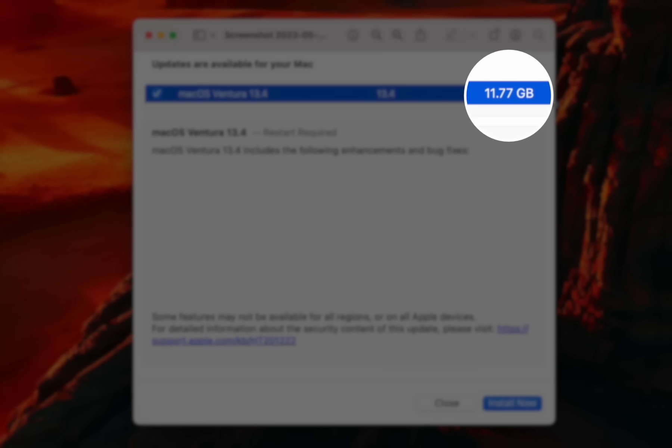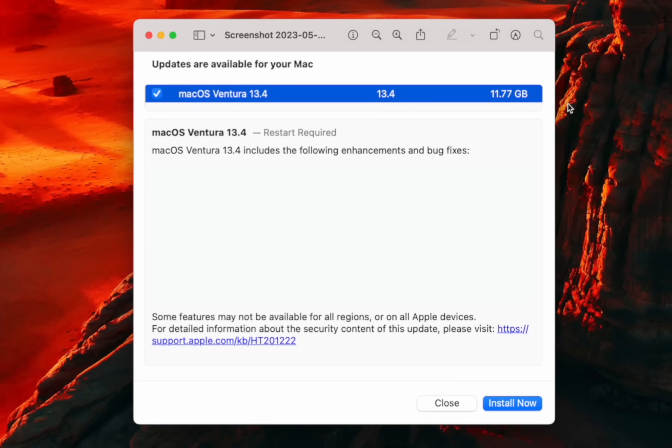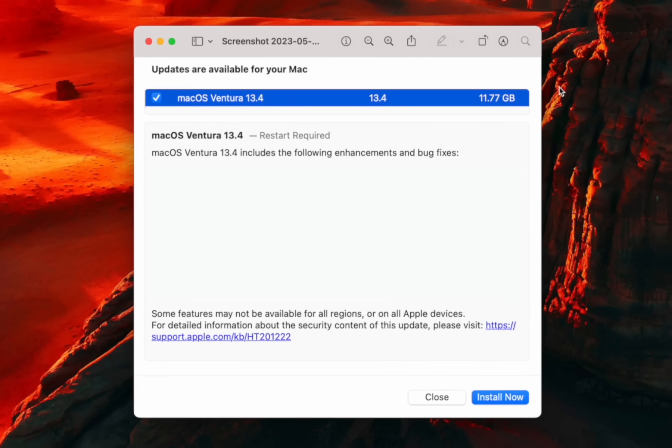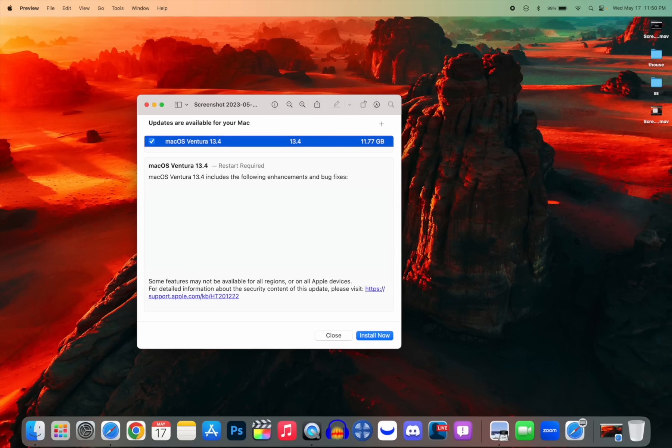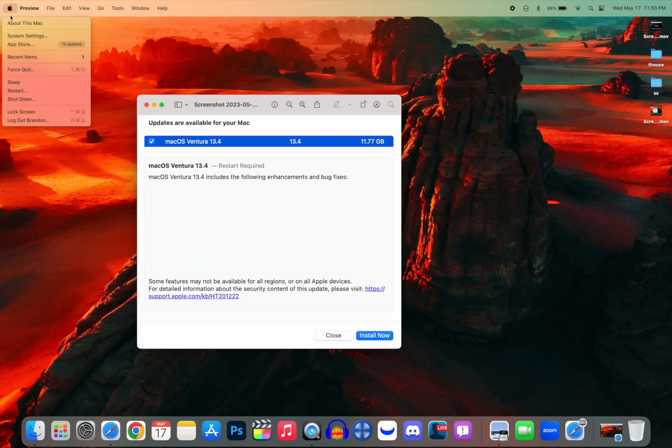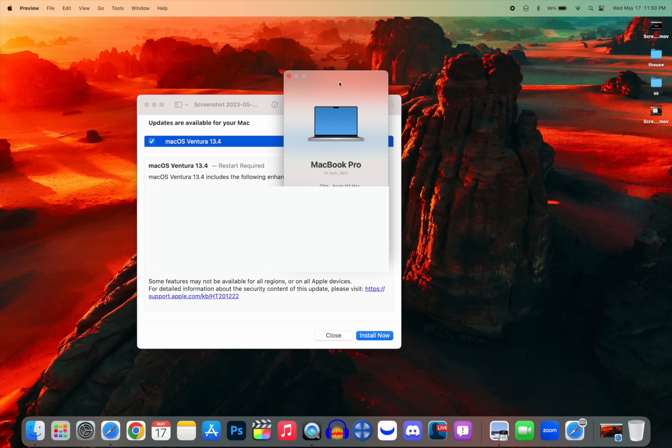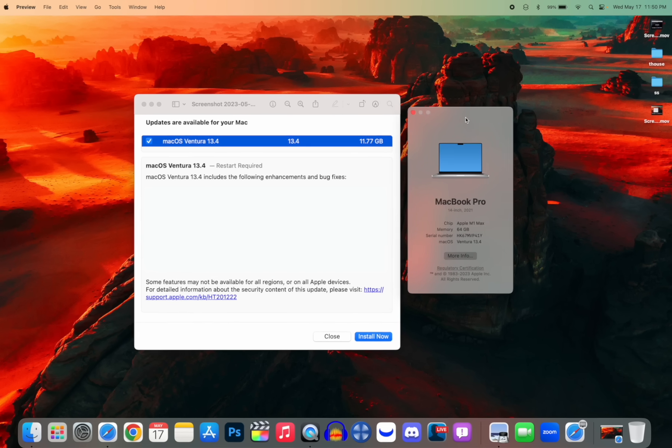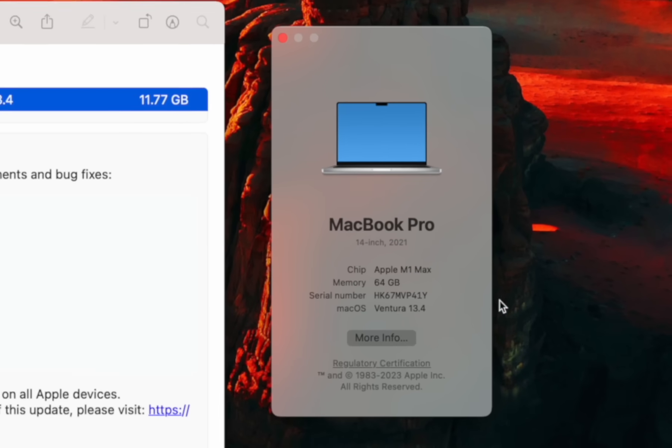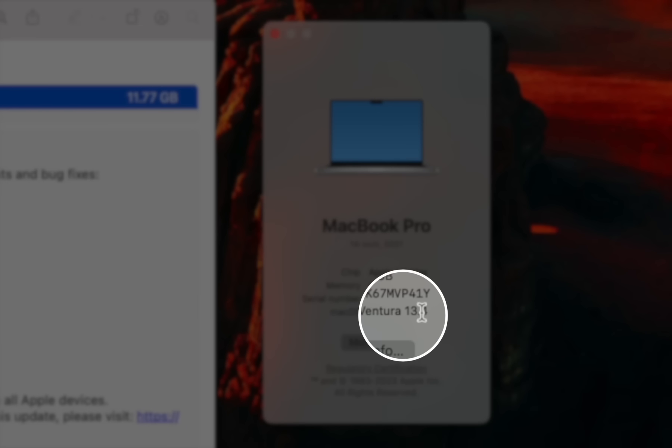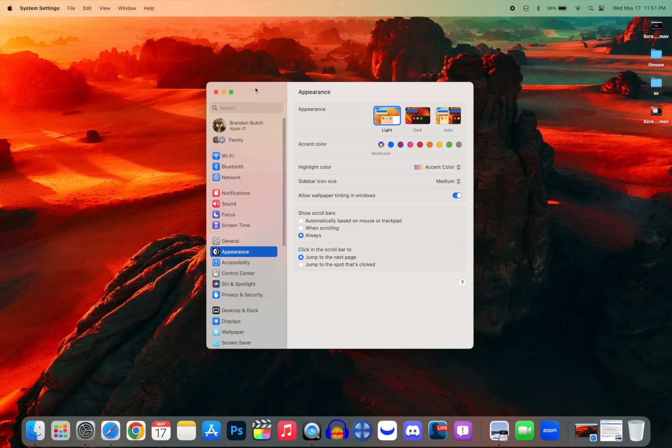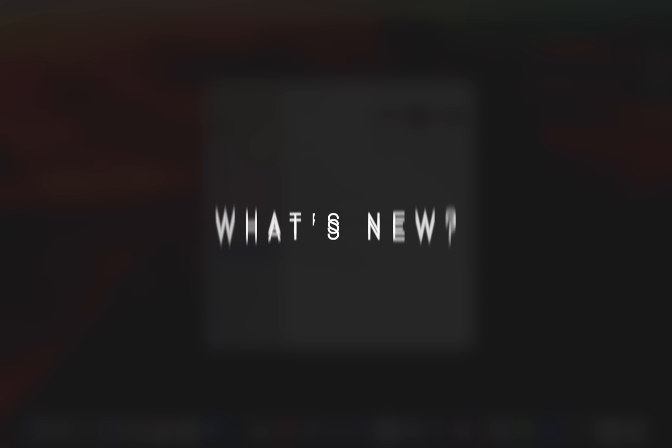That update will most likely be smaller for you if you're coming from the latest public release, but I was coming from a beta to the final, so that update size is relatively large. If we go into About This Mac to check out the new build number, we can see Ventura 13.4, the new build number there is 22F66.